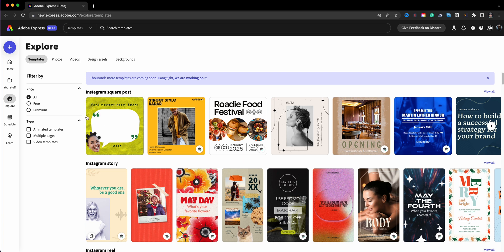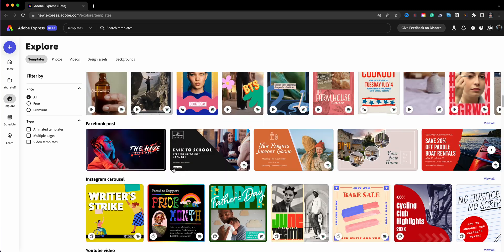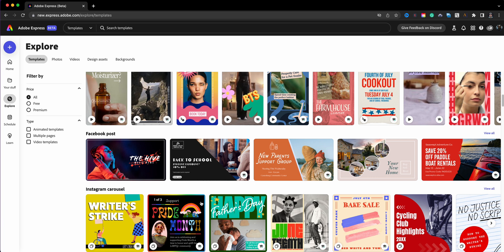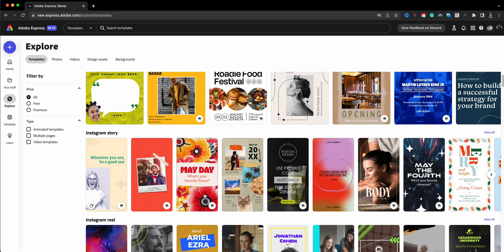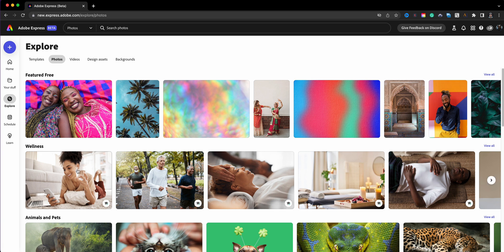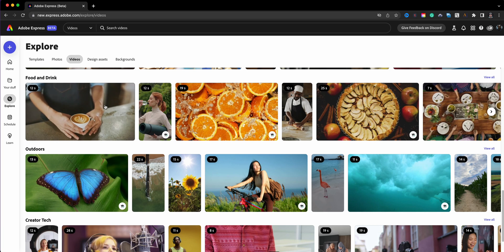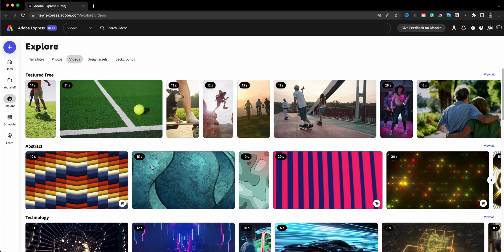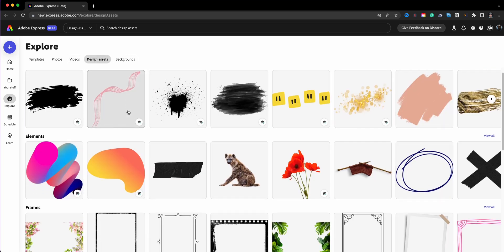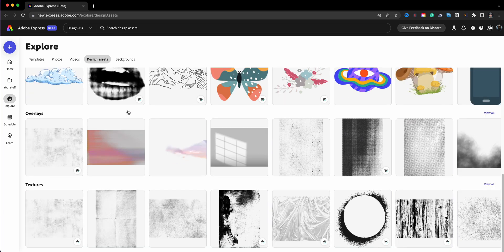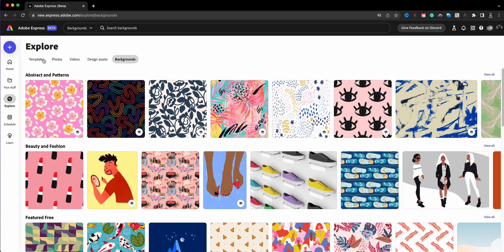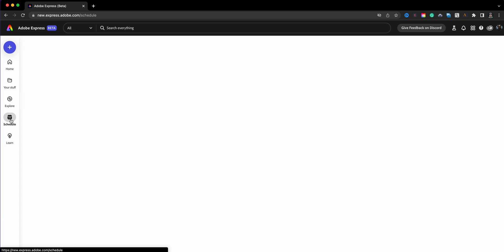Now let me go to Explore — this is where you can browse different types of projects, think of these as templates. The first option is Templates; you can start with Instagram posts, stories, reels, and so on. Clicking Photos shows Adobe Stock photos you can access. Videos shows video assets available within Adobe Express — one of the features I'm super excited about. There are also design assets, frames, overlays, textures, and backgrounds.